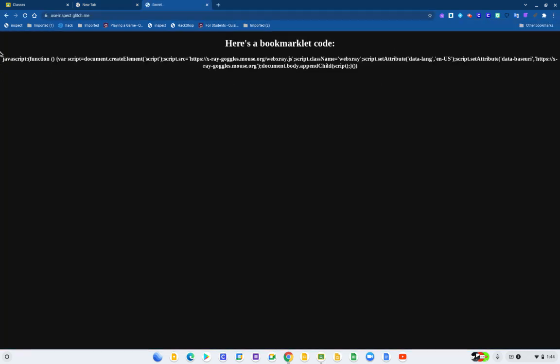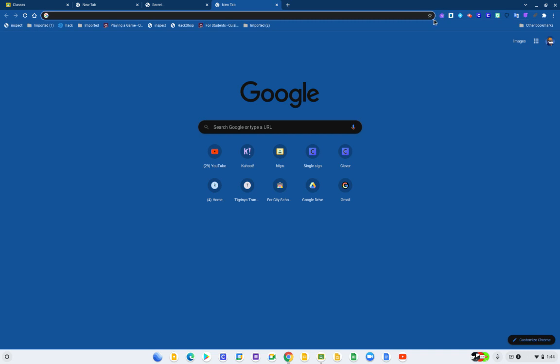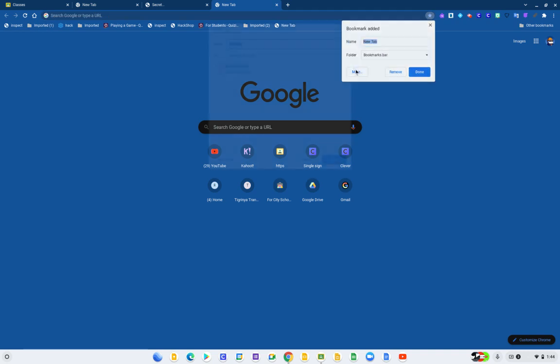Go ahead and copy it, go back to your browser, click the star, click Edit, add bookmark, and write any name you want.